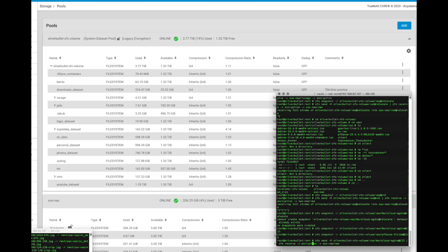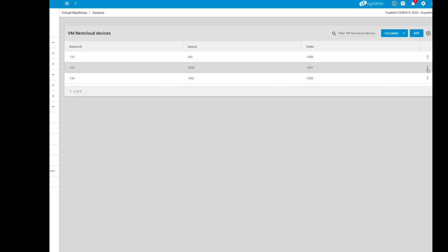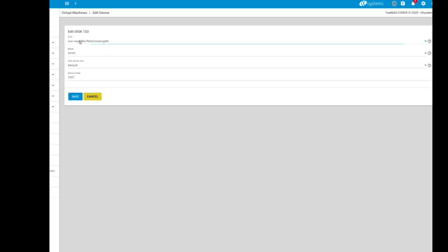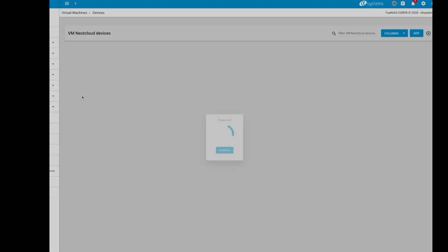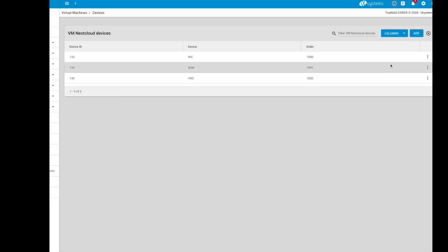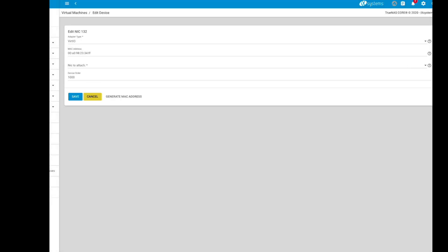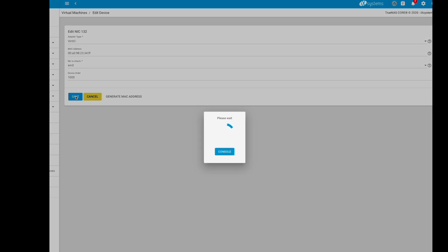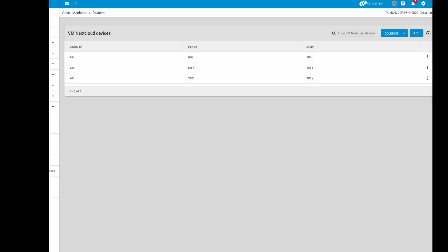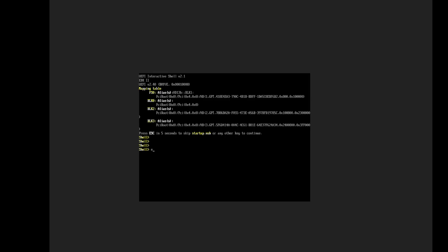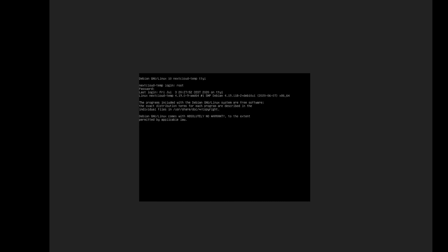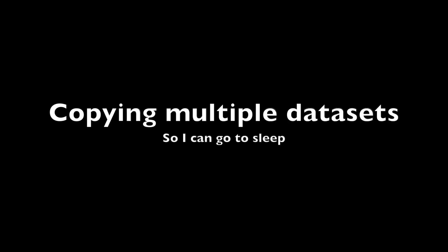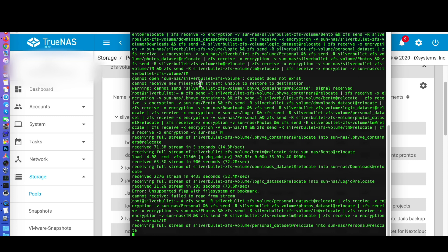Once the copy is over, edit the VM virtual disk devices and point them to the new ZVOL. Then you will be able to start your VM normally. If you have issues with network connectivity, review your virtual network interface card settings as well.